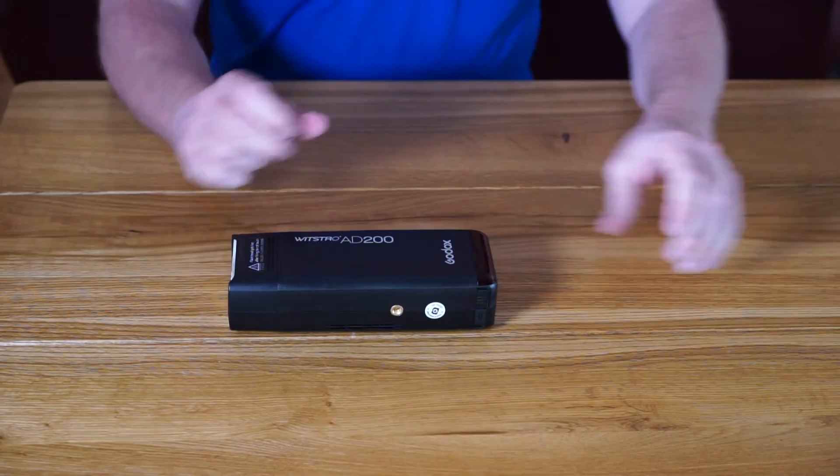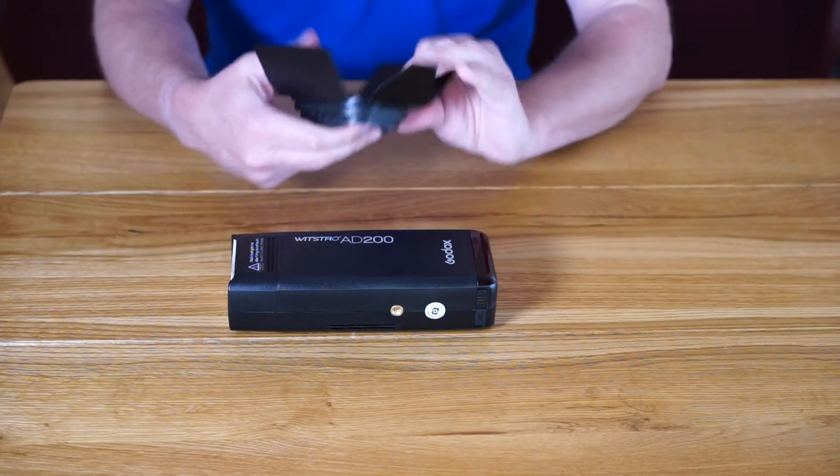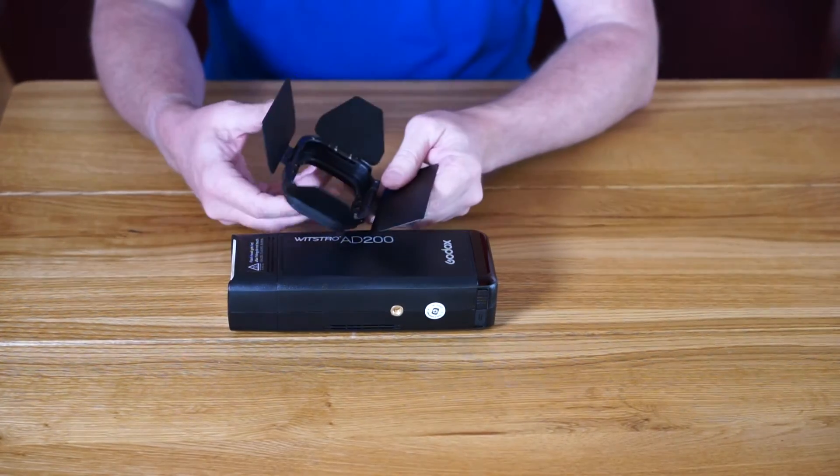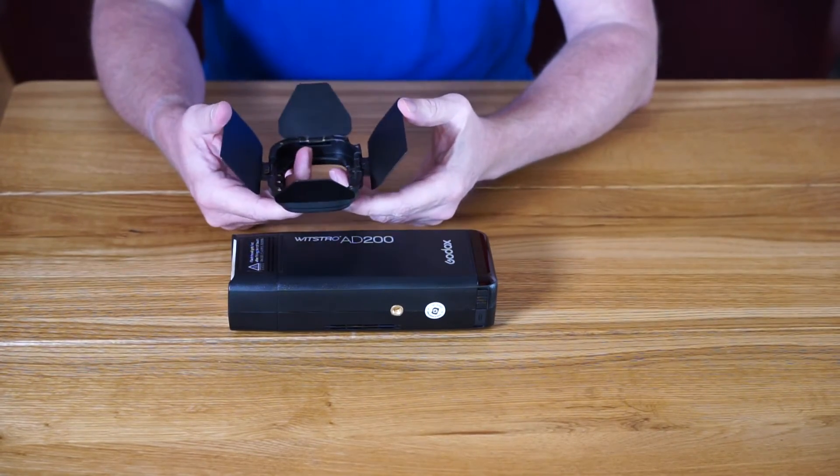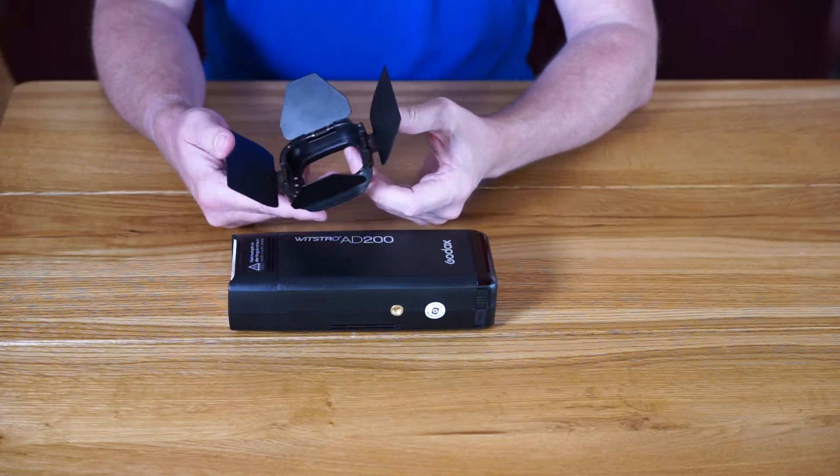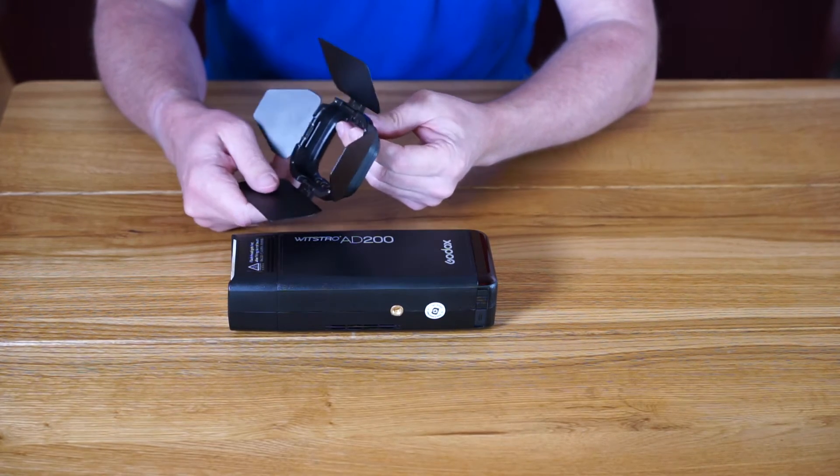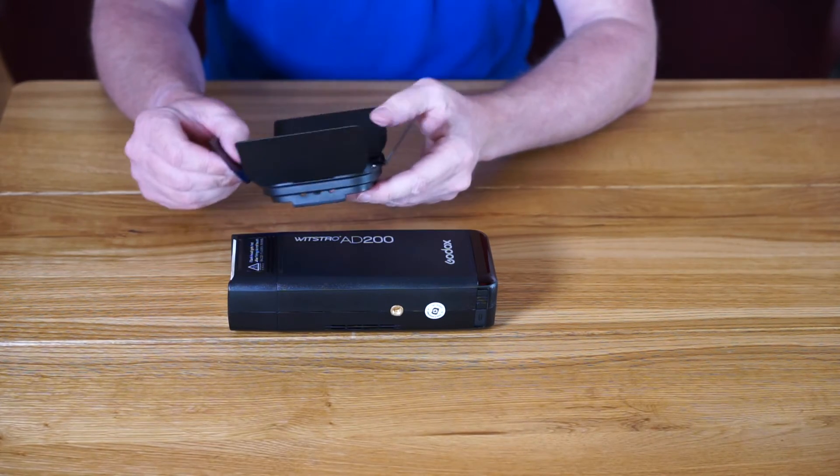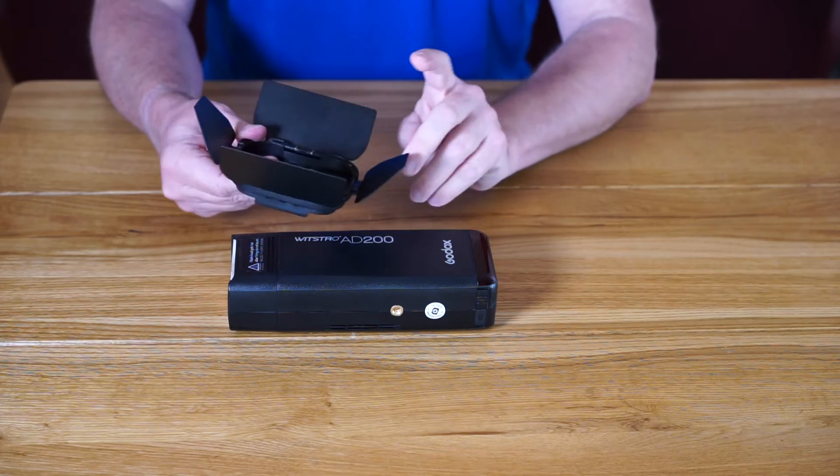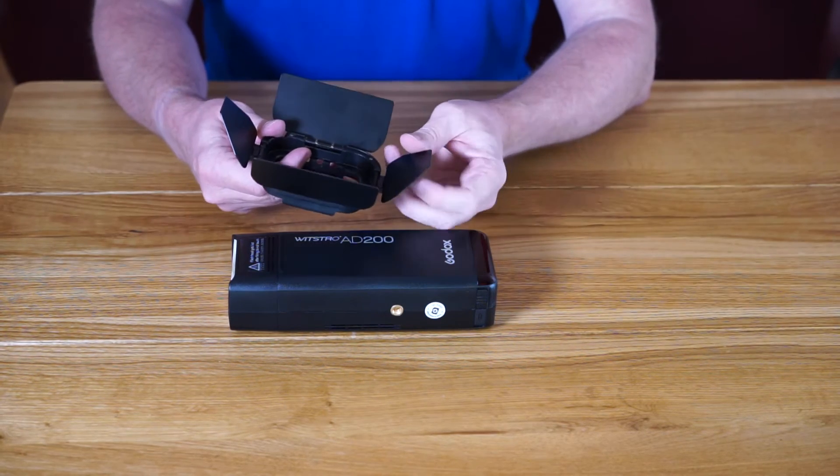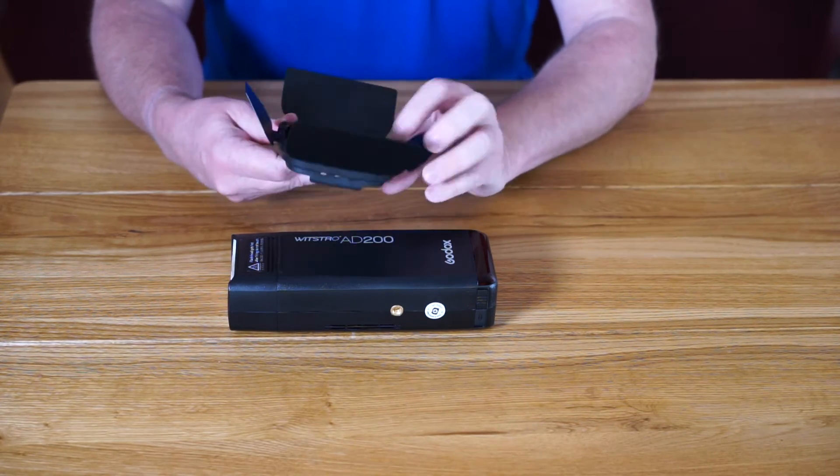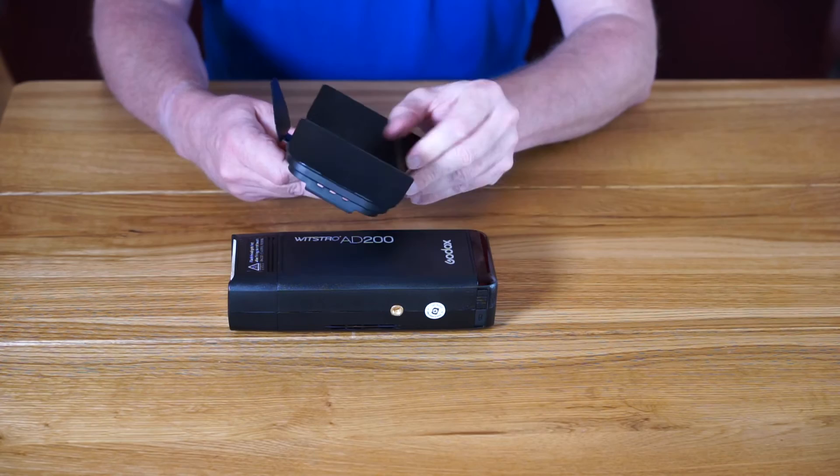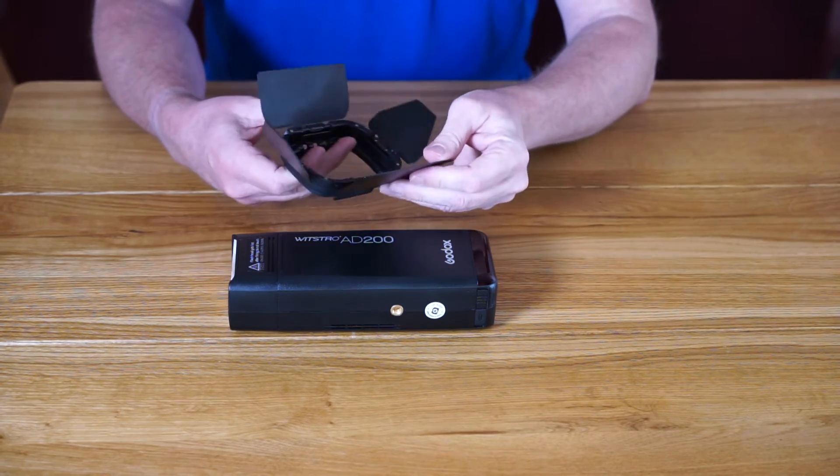Something that really surprised me when it came this morning was it also had another package with the barn doors in. I wasn't expecting that - they just seem to have been thrown in. Really nice quality, some kind of alloy. The hinges are superb, really good quality. They should last a while.